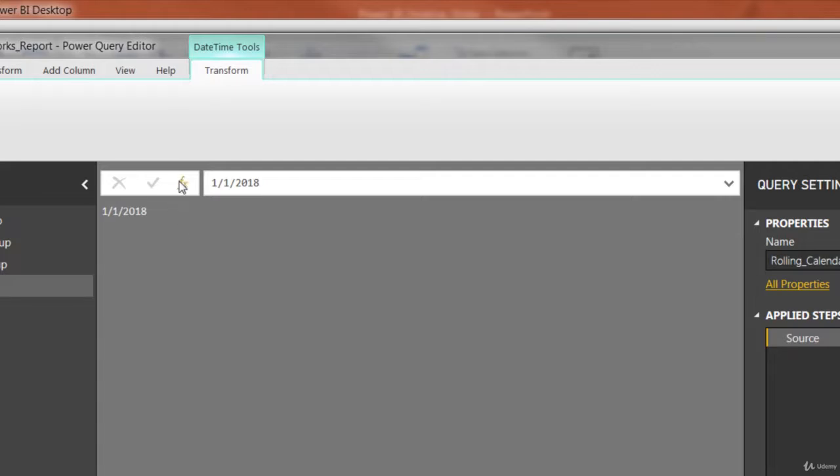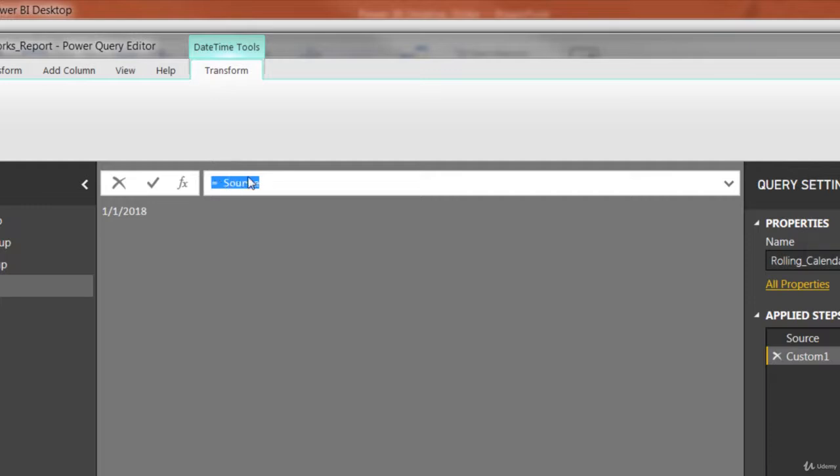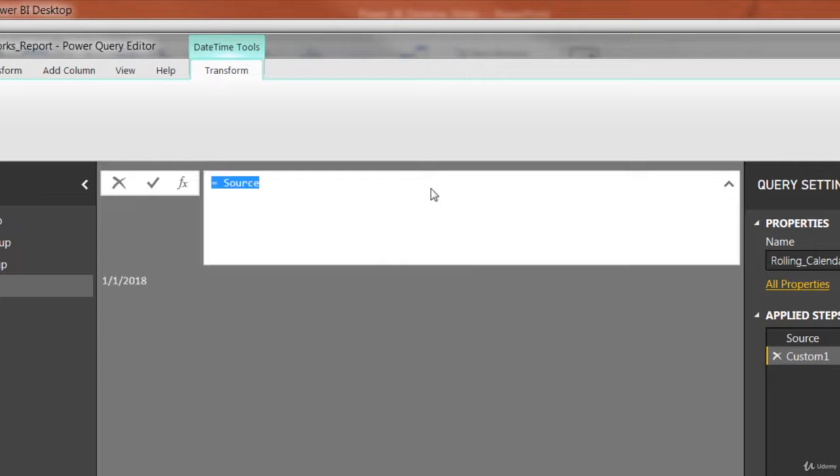The next step is to click this FX button to add a new step. And right here where it says equals source, this is where I'm going to type that long M formula that I shared with you. So follow along. I'm going to move kind of quickly, but go ahead and pause it once I enter the whole function so that you can make sure you've got it written down.